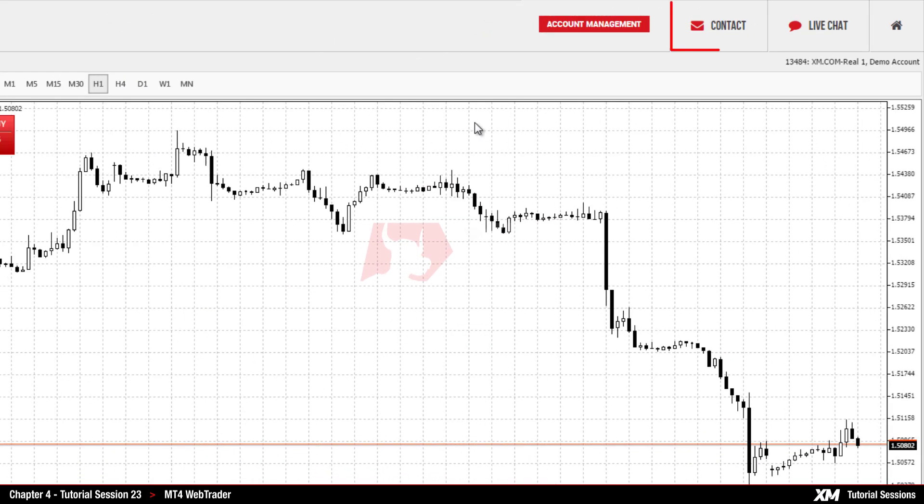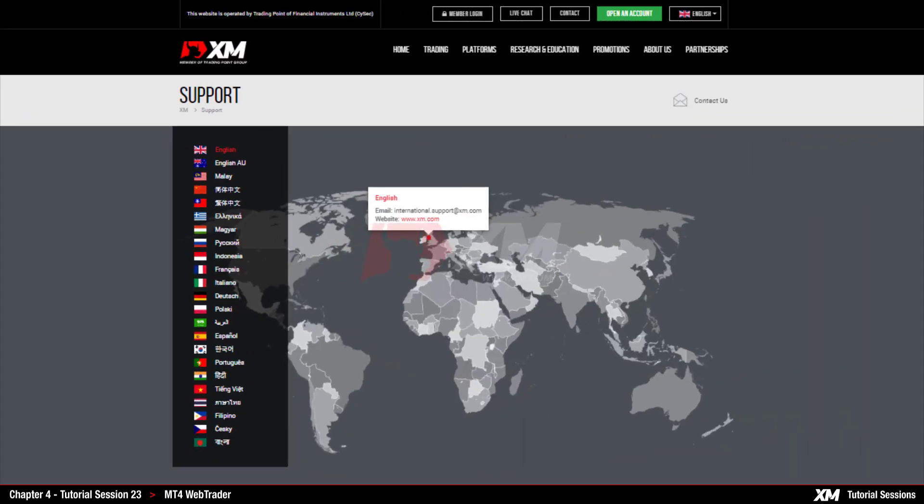Contact will redirect you to the support section of the XM.com website, where you can find all the information required to contact us by live chat, email, or phone.